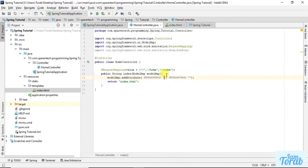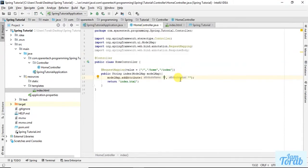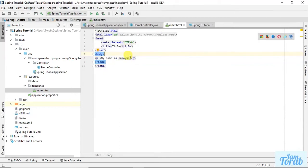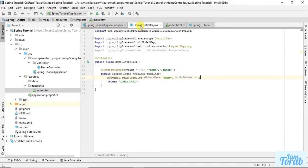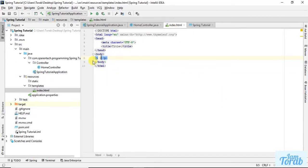This attribute will be available in the index page. So let's give a name. I'm putting it name. The attribute will be name, and the attribute value, let's give this whole thing: my name is Humayun.